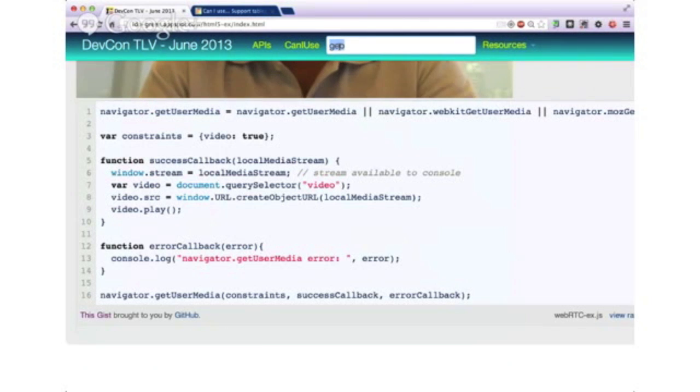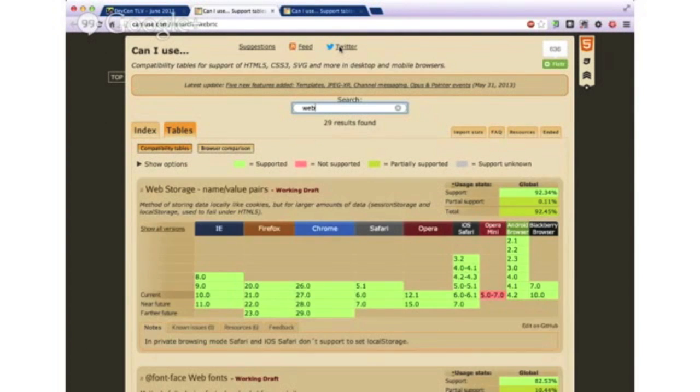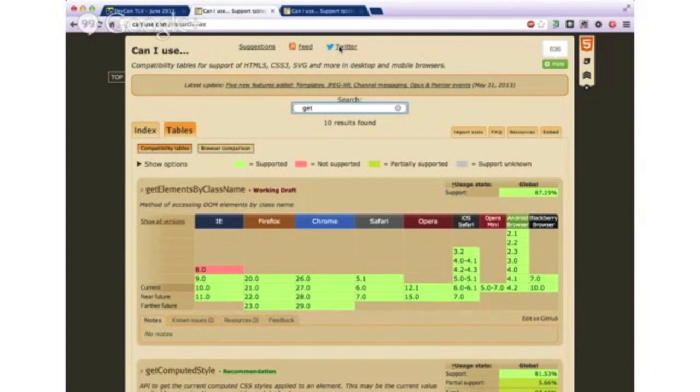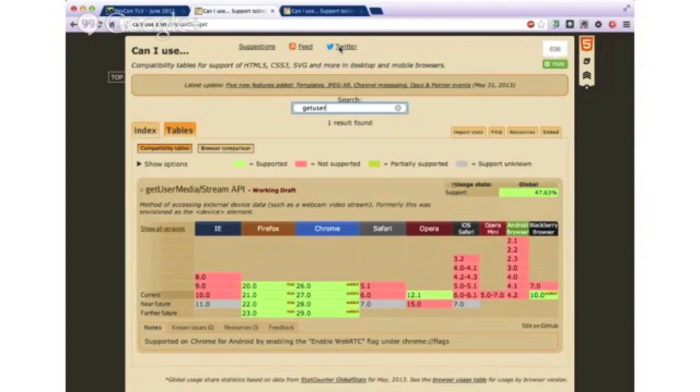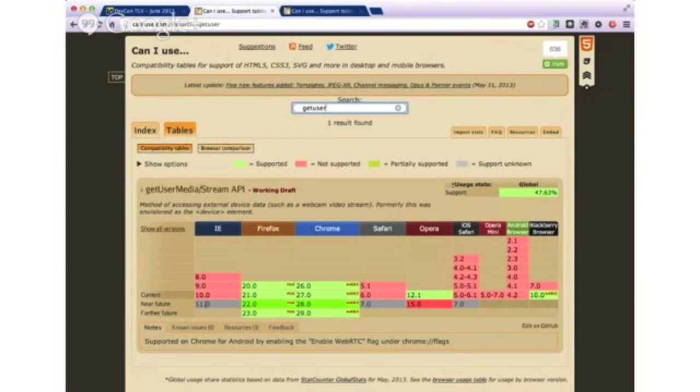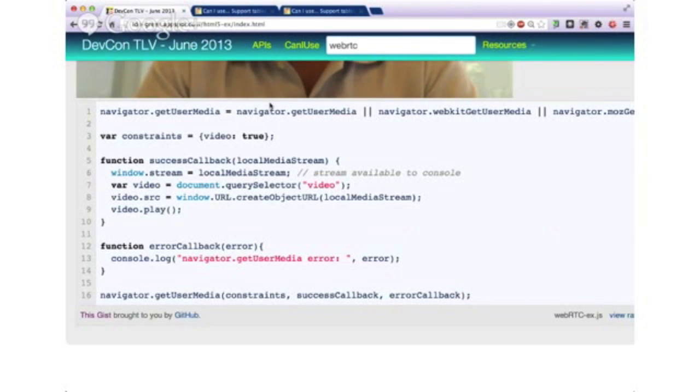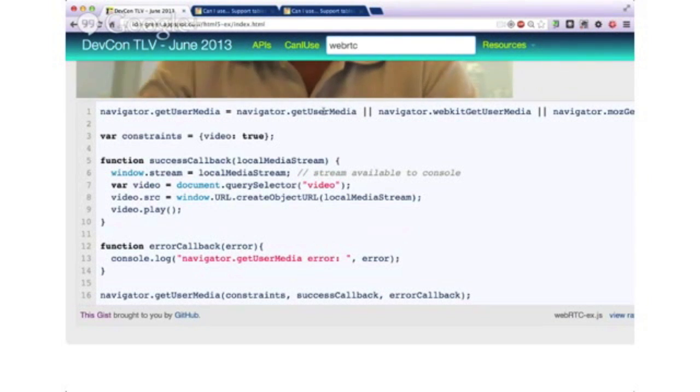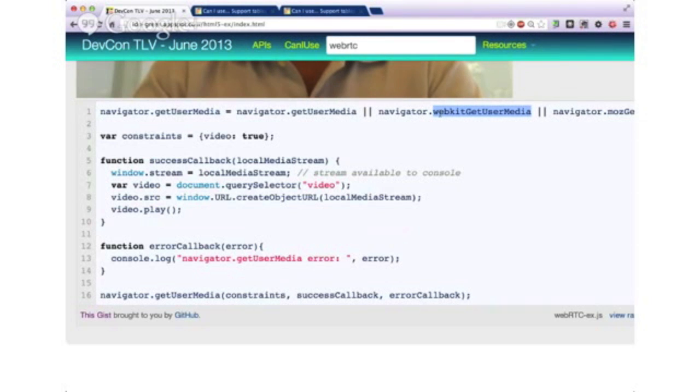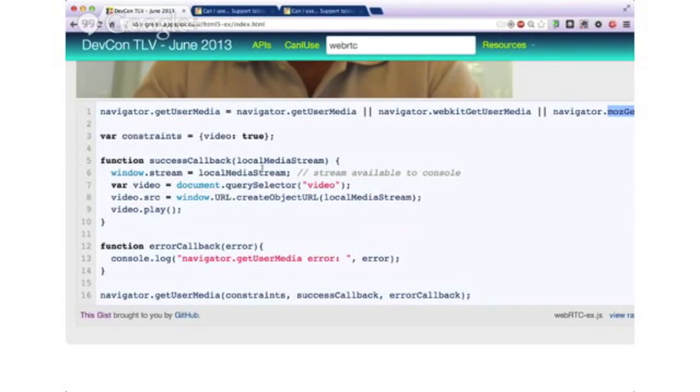First we're just getting a hold of our get user media. And for the ones that don't know, if we search here quite quickly, WebRTC. You could see that we're supporting, let's do WebRTC. So get user media, which is the right way to call it, will be supported in the near future on IE11, and it's currently supported on Firefox, Chrome, and Opera. So when we're going to our code, you could see that I'm calling get user media, hopefully it will be the standard and all the browsers will support it. And for now, I'm just checking and making sure that I get a hold through the prefixes of WebKit and Moz for Firefox.